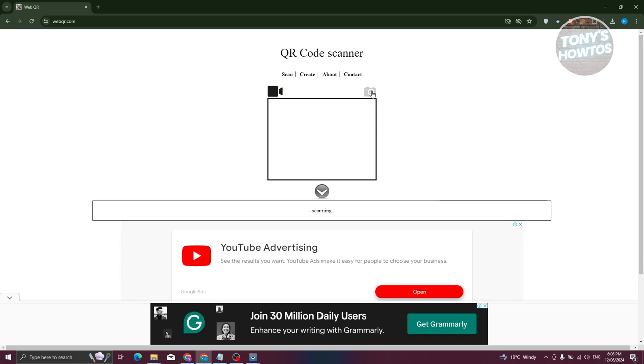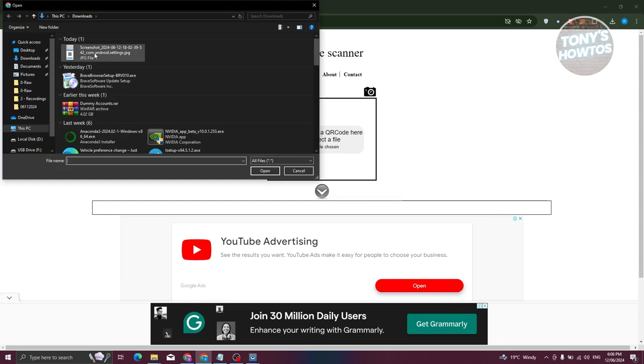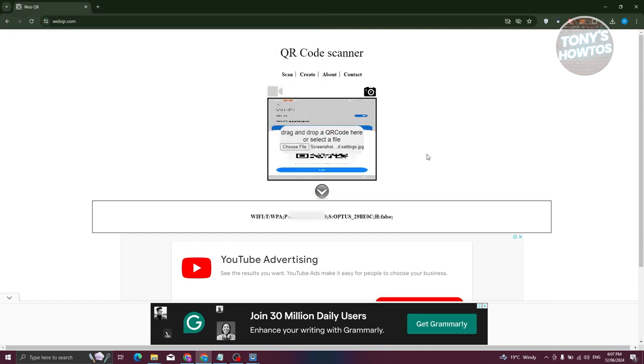just upload it ourselves by clicking on the camera icon here. So once you click on it, you have the option to choose a file. Let's go and choose file here and let's choose the QR code that we had and just click on open. Now at the bottom of that specific square section, you should be